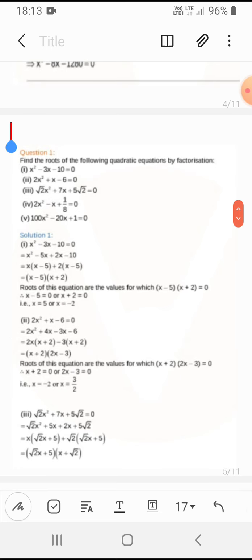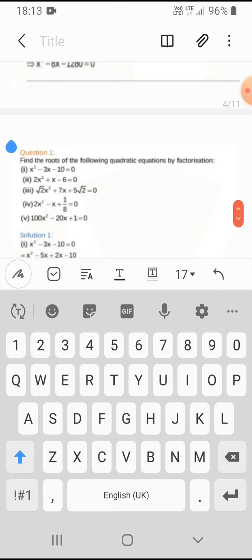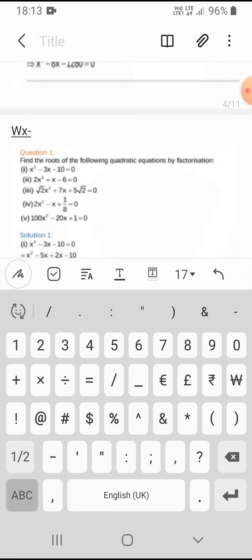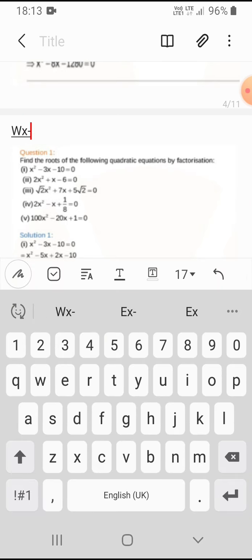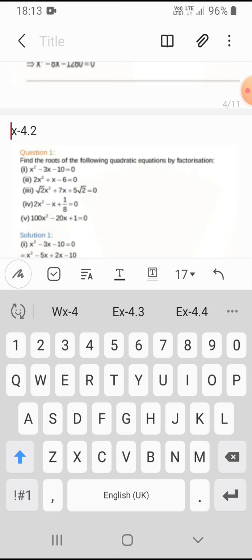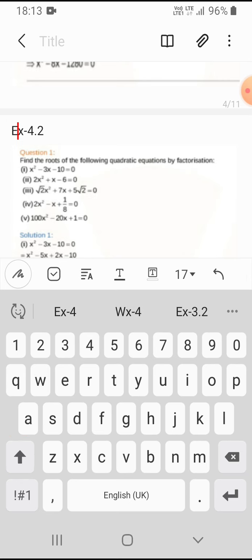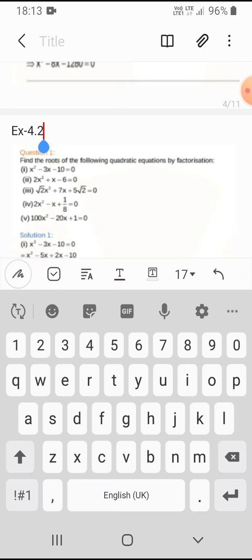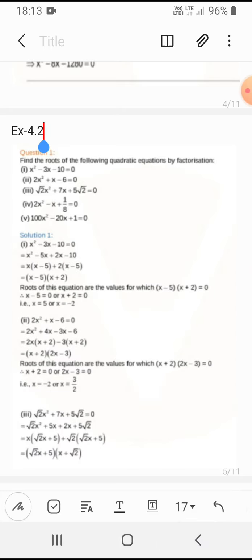Let's move to the next exercise — Exercise 4.2. In Exercise 4.2, the first question asks us to find the roots of the quadratic equation by factorizing it, meaning by making it a perfect product of factors.